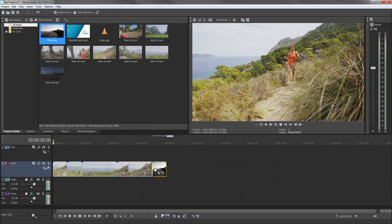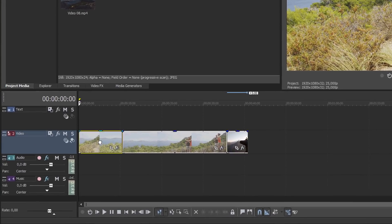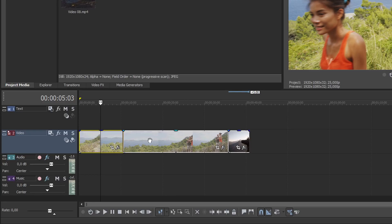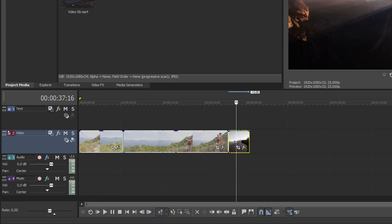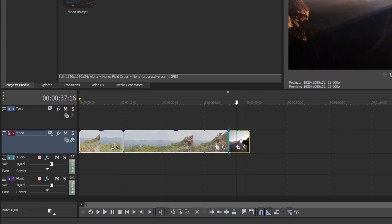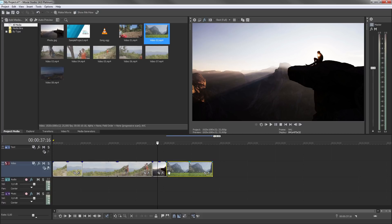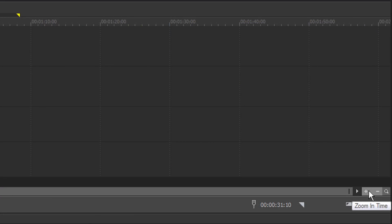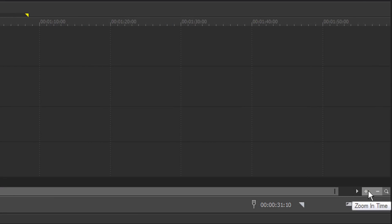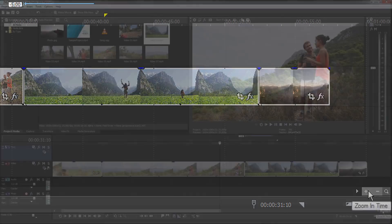Each media file appears on the track in an object called a Timeline Clip Event. Events snap into place next to one another so that everything fits in seamlessly. You can use the Zoom buttons to optimize your view of the project timeline.